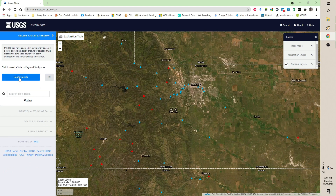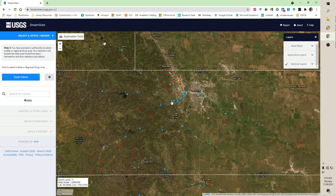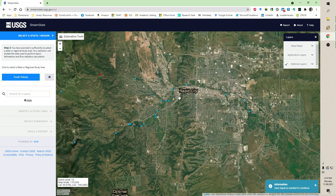Now we're at zoom level 11 and I'm in South Dakota, so Montana went away. You can enter a state and it'll zoom you to it, or you just zoom in on where you want. You can see the stream gauge network. Rapid City is right here, and all the blue triangles are USGS stream gauge stations. The ones on the curve through Rapid City and heading east — this is Rapid Creek.